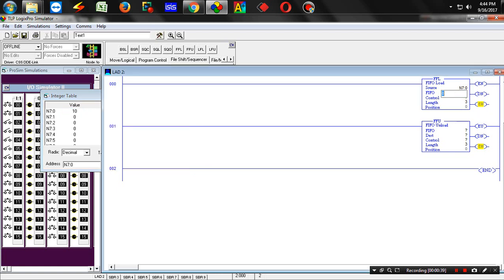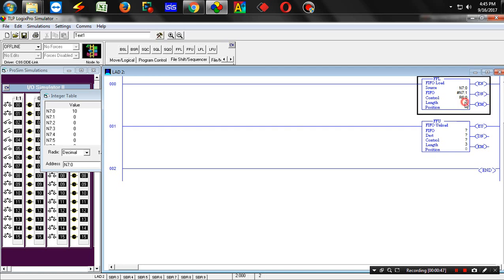N7.0 — we will type 1 as the reference value. We have a length, so we will type the length. Next position, we will type the move and type the address.